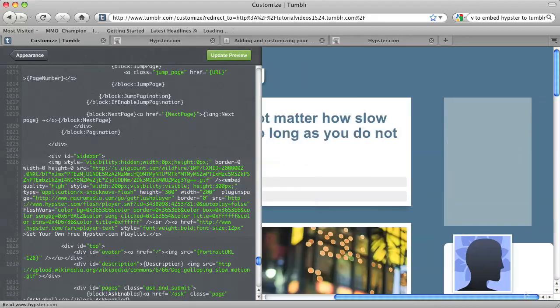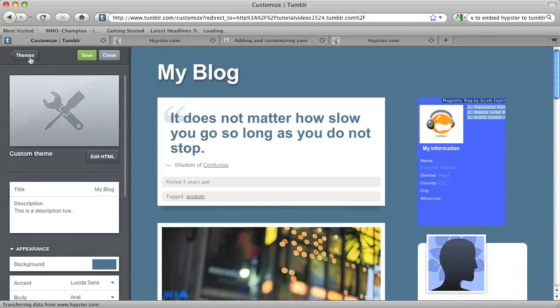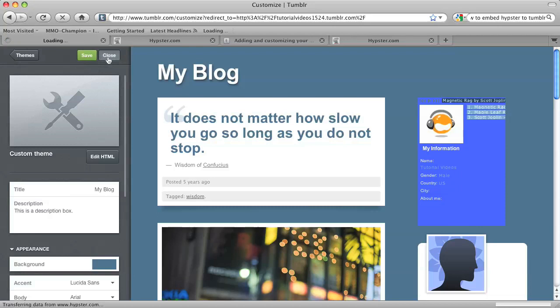And now my playlist is a more manageable width. Now I just click on Appearance, and then Save, and then Close.